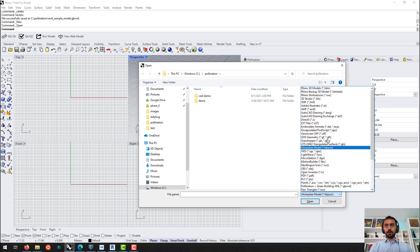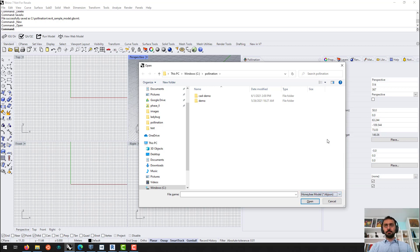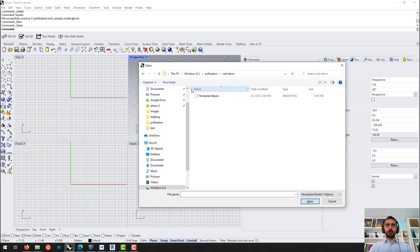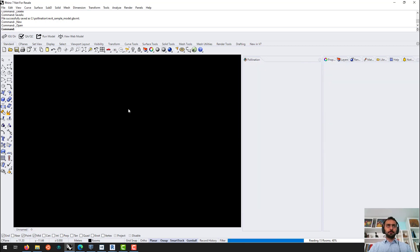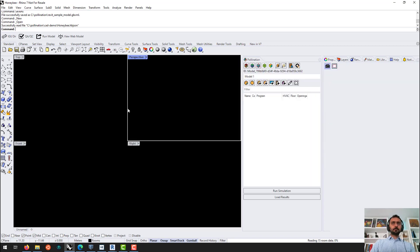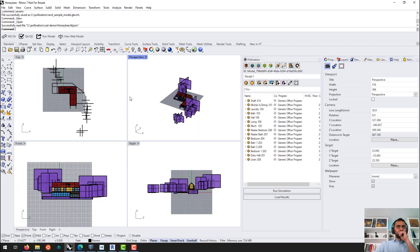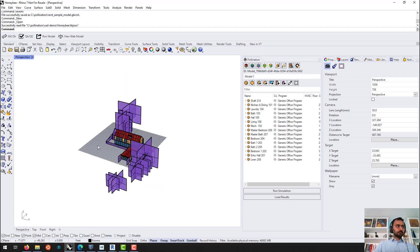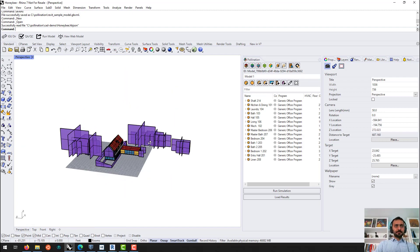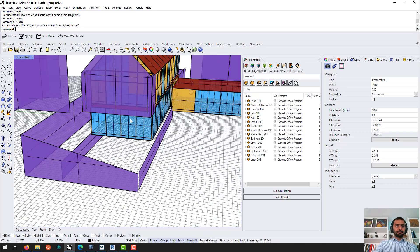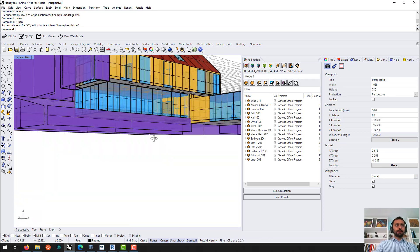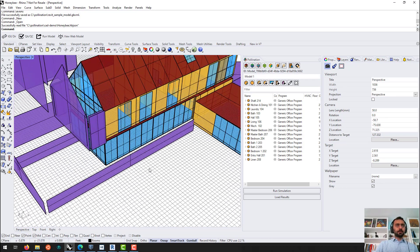So for this one, let me do the Honeybee model, Honeybee JSON. I copied the file here. Open. And now you can see what I got.